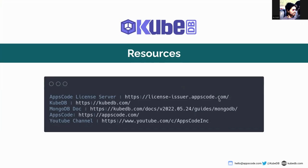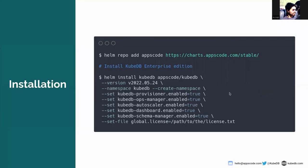You can go to license.appscode.com to get the KubeDB license. Also, I have already installed KubeDB version 2022-05-24. You can get it there.